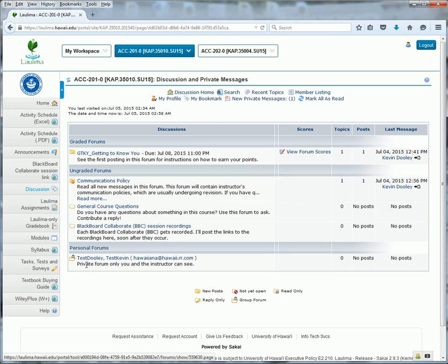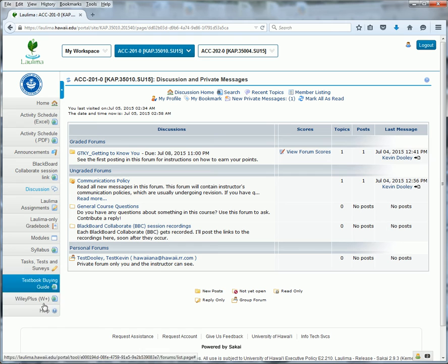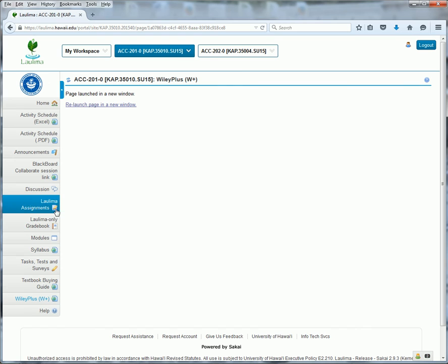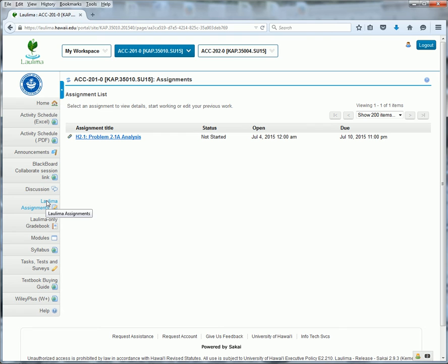You'll earn your points through the discussions I mentioned in the graded forum. Also, WileyPlus, which has its own separate grade book and instructions in the announcement about how to log in. Laulima Assignments are customized material that I've created that I want you to complete and then resubmit here.